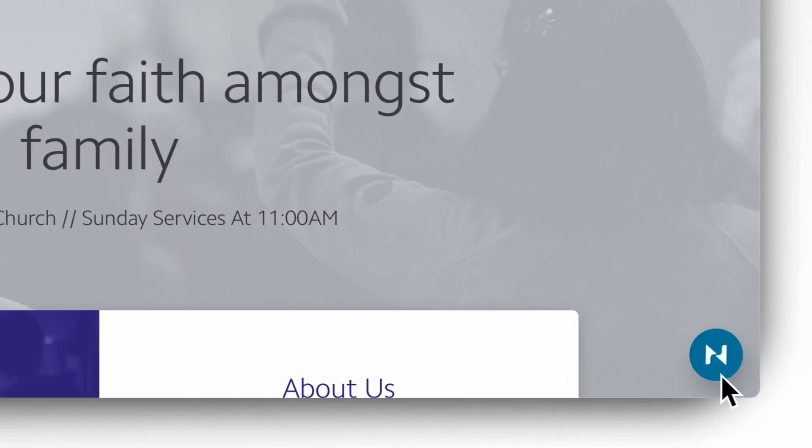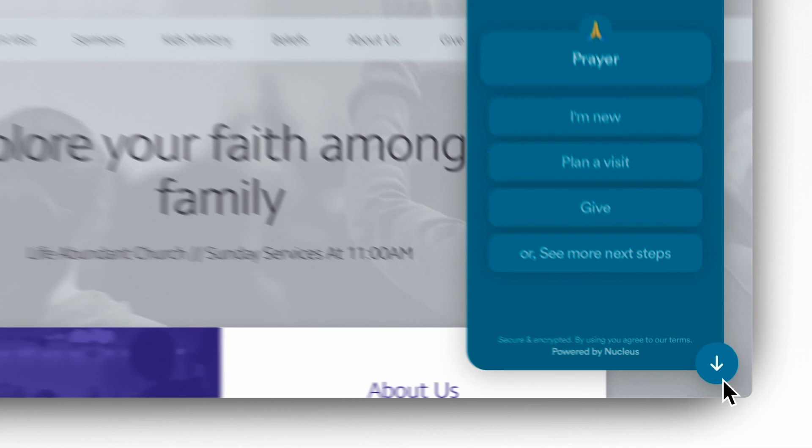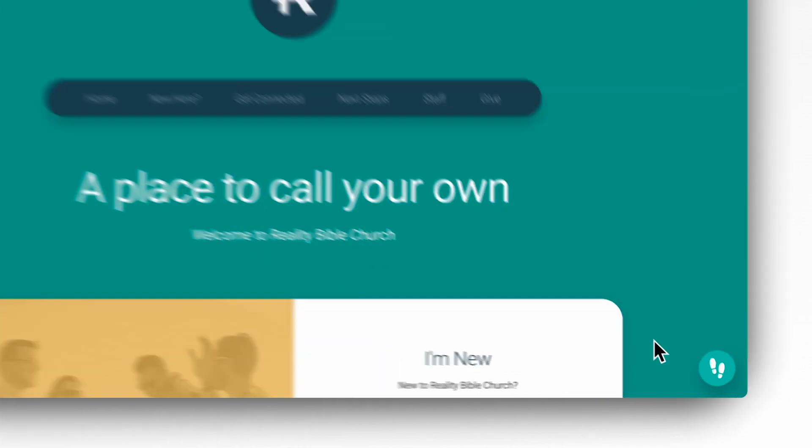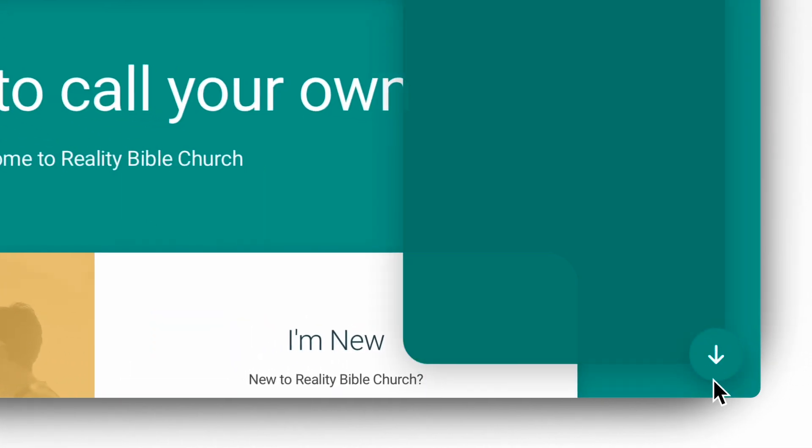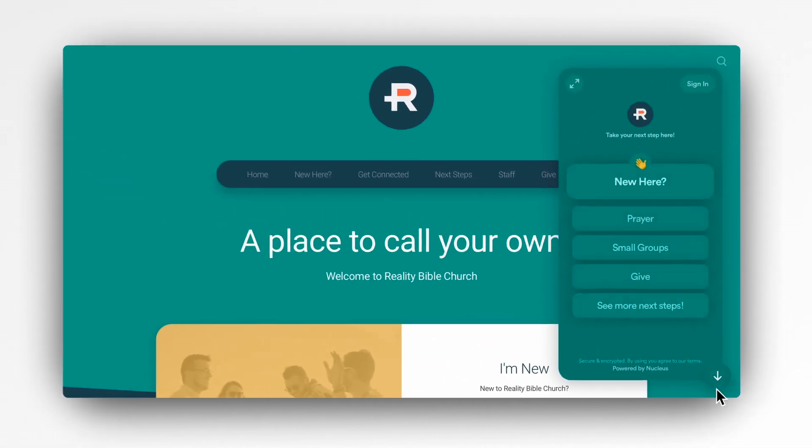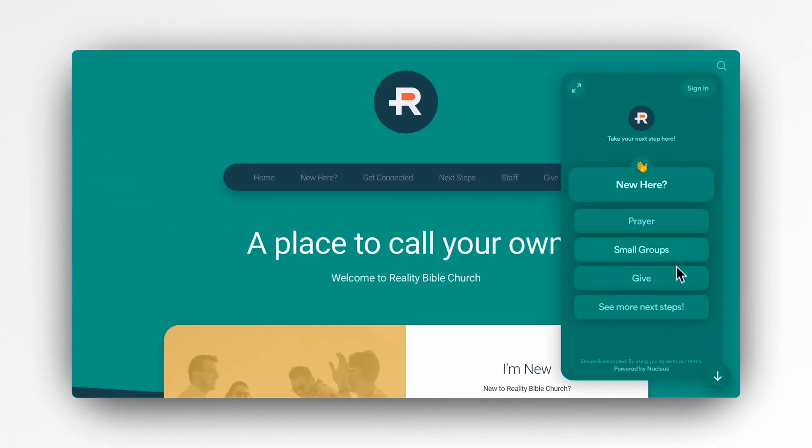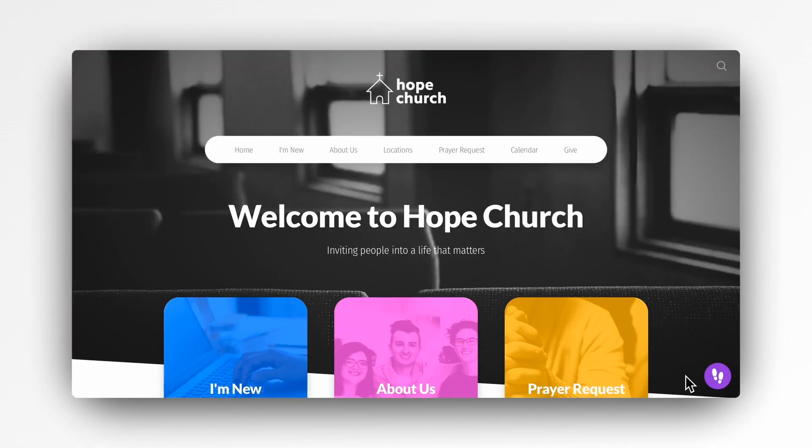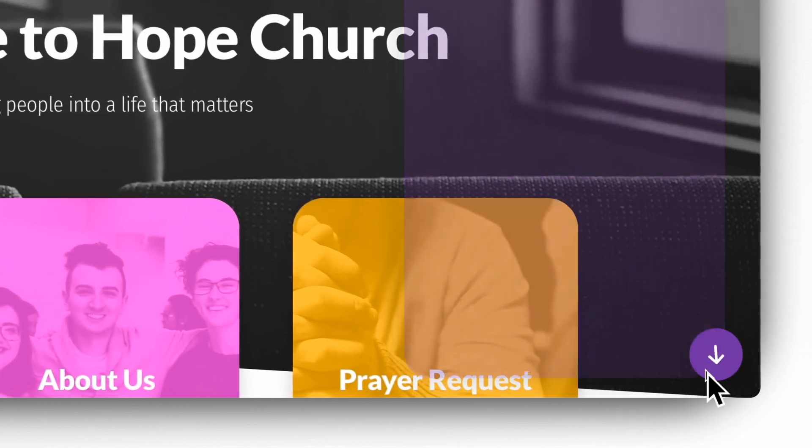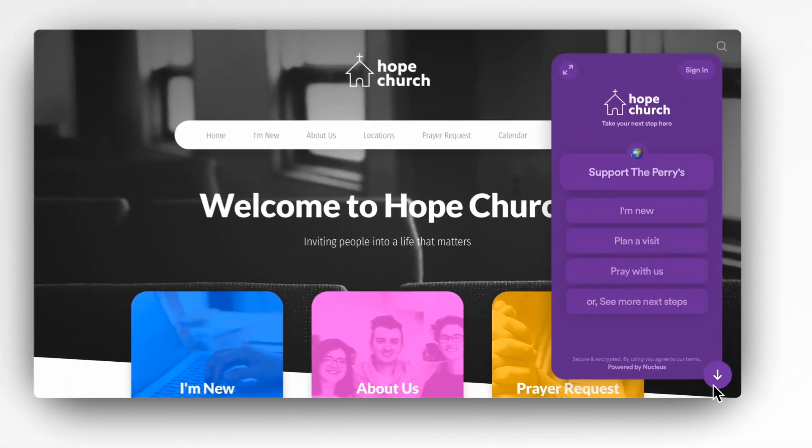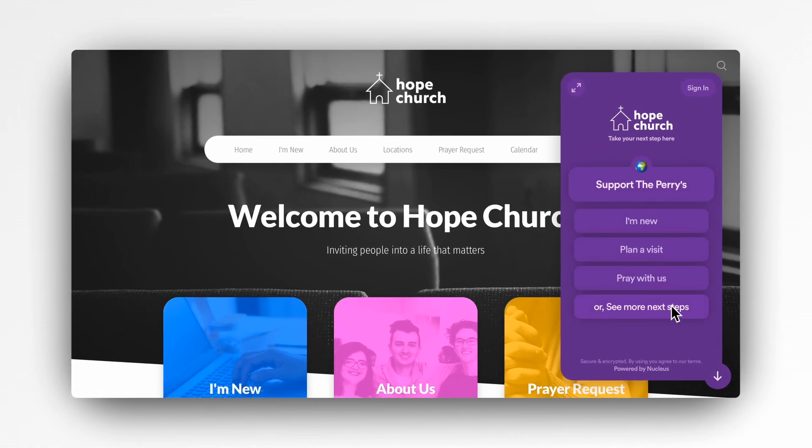The first impression the launcher makes on your church's website is via the launcher button. Let's talk about the design customization options you'll want to consider, starting with the color of the button. By default, the color of the launcher button matches the color found inside the launcher itself.